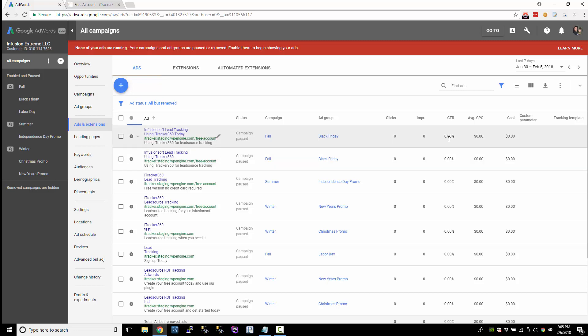Option two would be to use a value track parameter. And at the very least, we can capture the ID of the ad. So the ID will tell you which ad somebody clicked on.